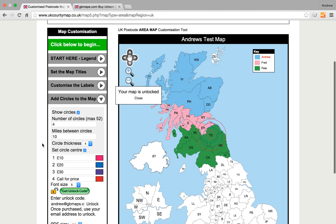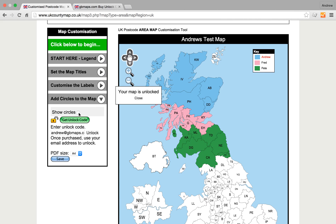So now we can untick Set a Circle — actually we'll hide the circles because we don't want those on. We can go back and continue colouring the southern half of the country.